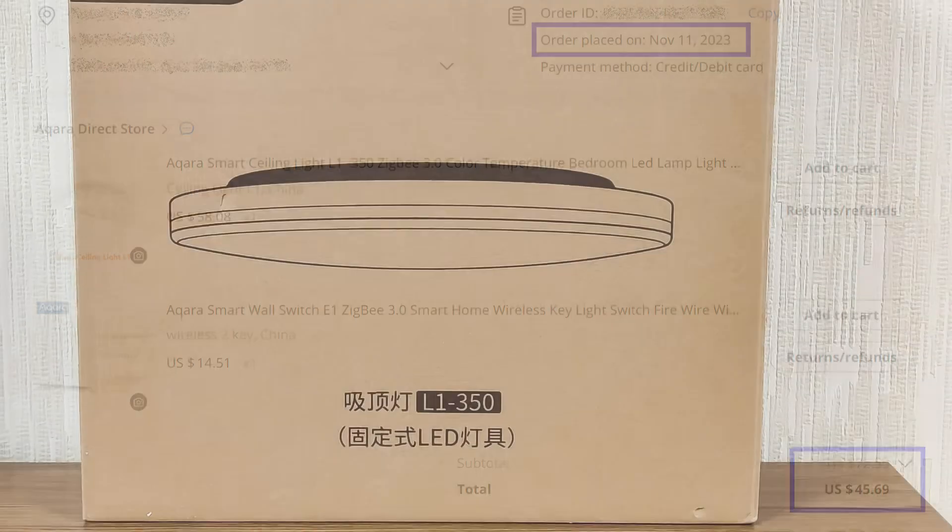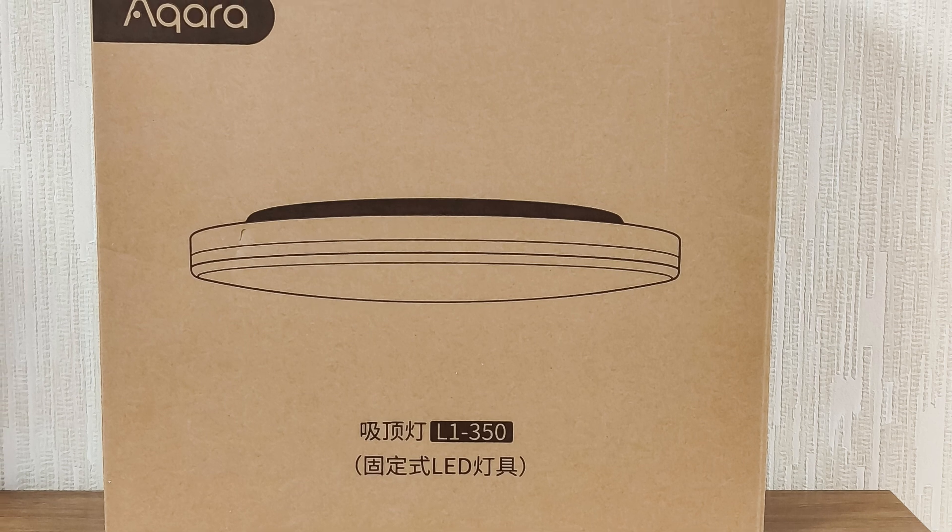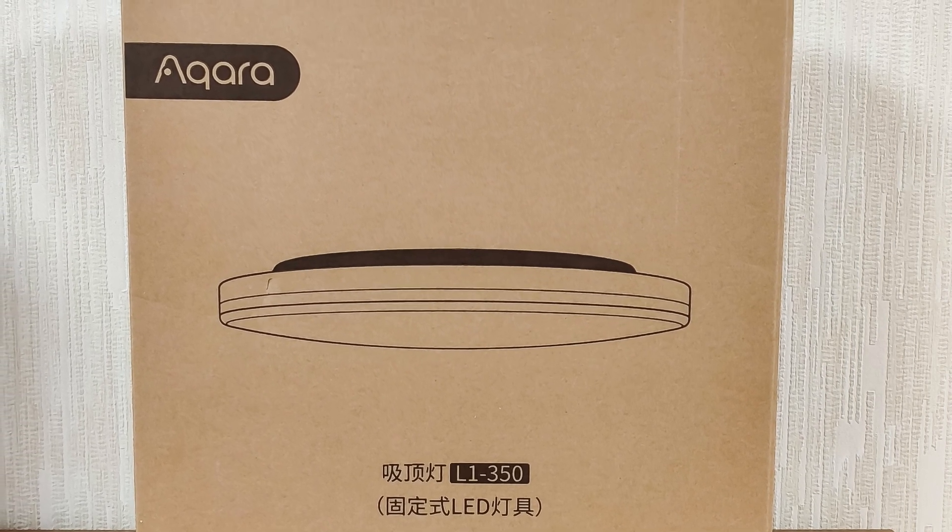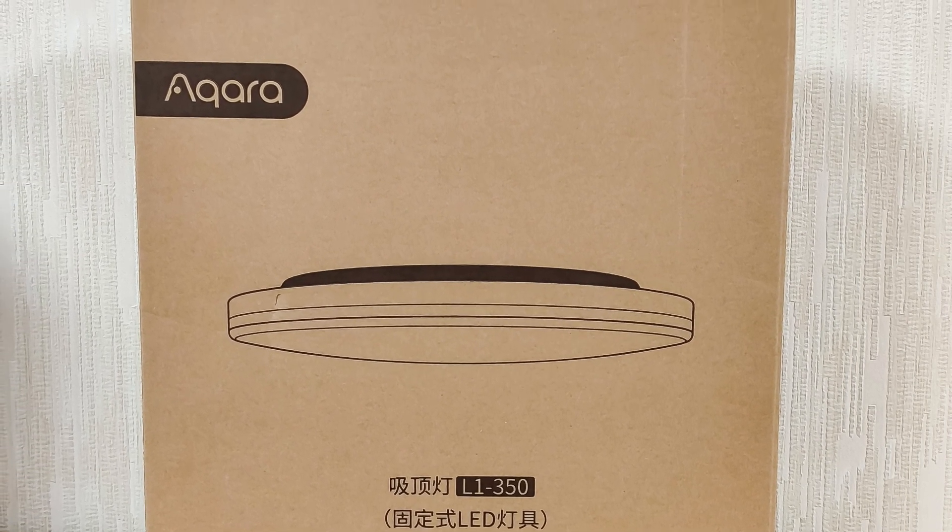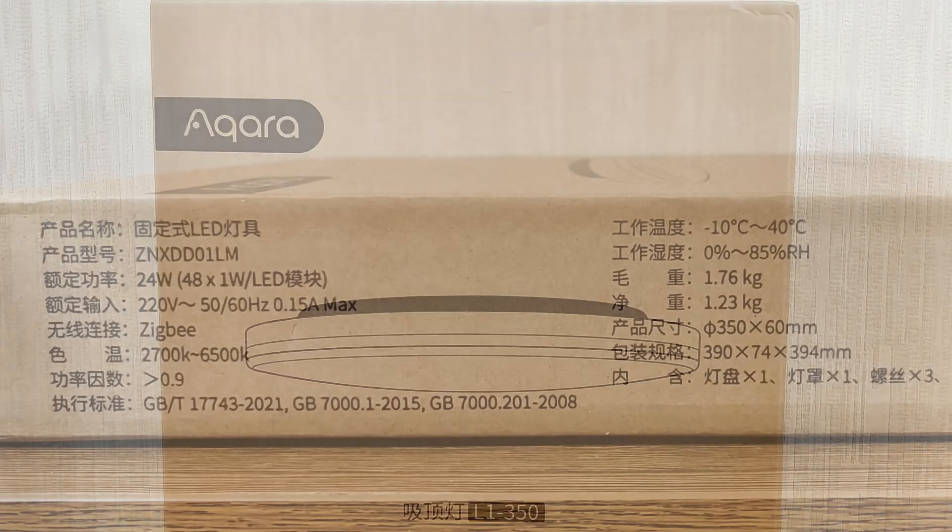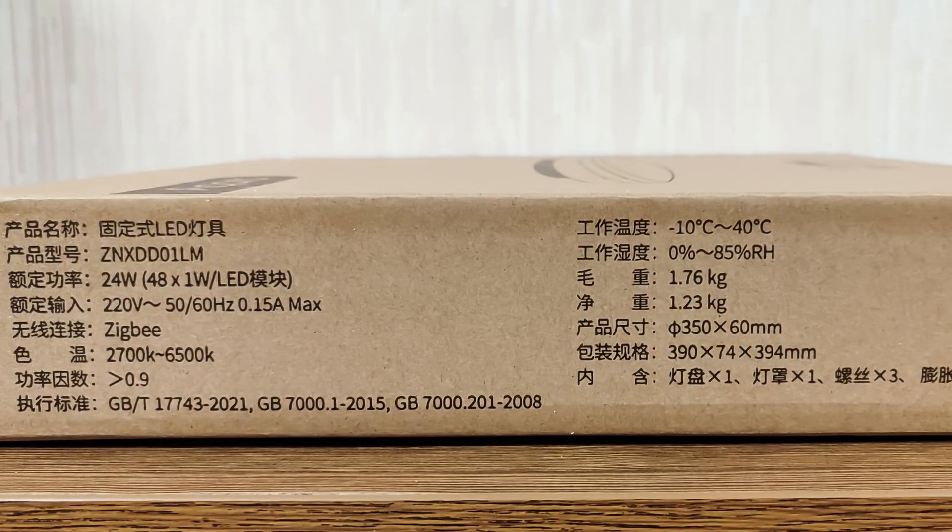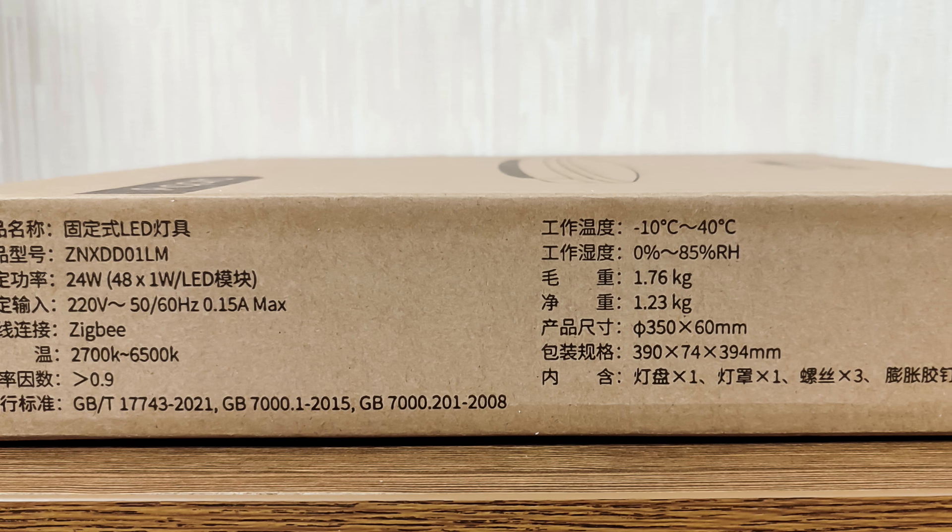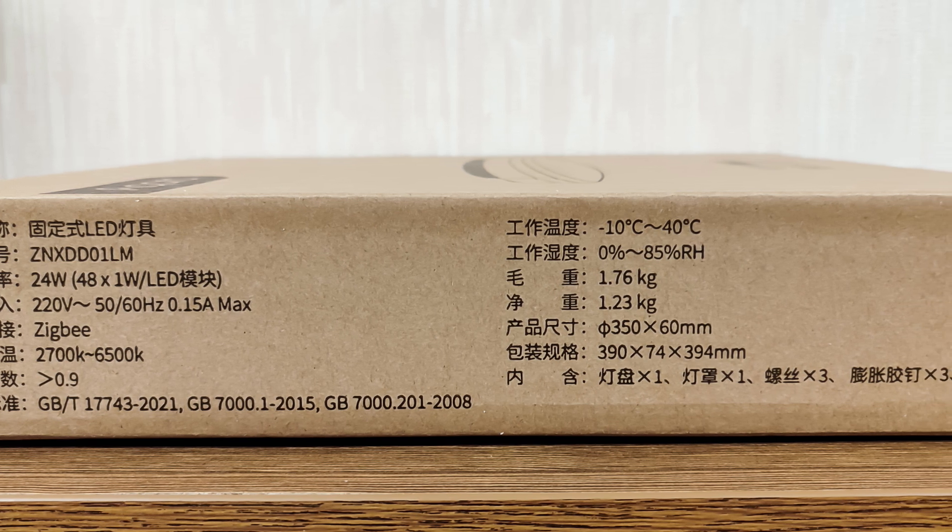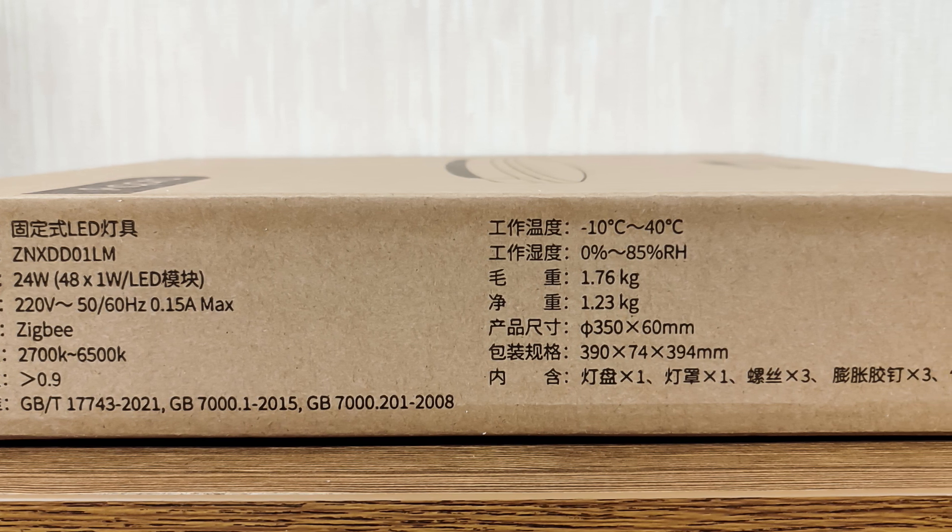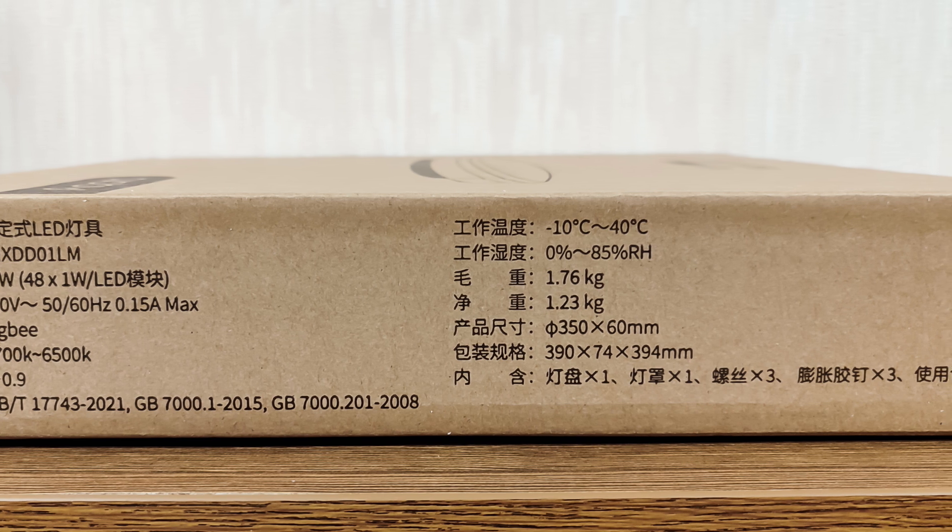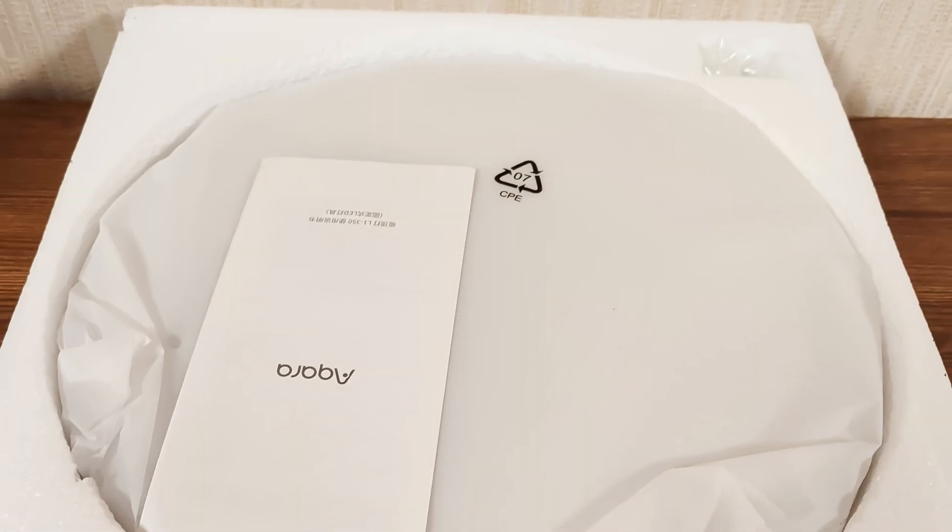The light fixture is delivered in a dense cardboard box. On the front part, there is a schematic image of the device and the manufacturer's logo. On the side, there are brief parameters of the device, which I have already mentioned. The abundance of hieroglyphs in the model number indicate that this version is for the Chinese market. Let's see what's inside.